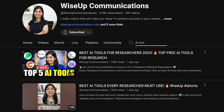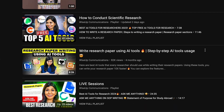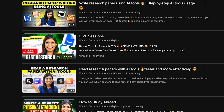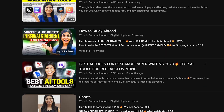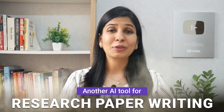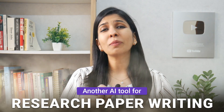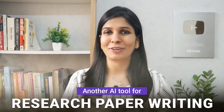Hi everyone, I am Neha Grewal. I am the founder of WISEUP and in the past few months I have shared multiple AI tools with you to help you with your research writing needs. In this video I am going to share yet another AI tool with you that is going to make your research paper writing a breeze.